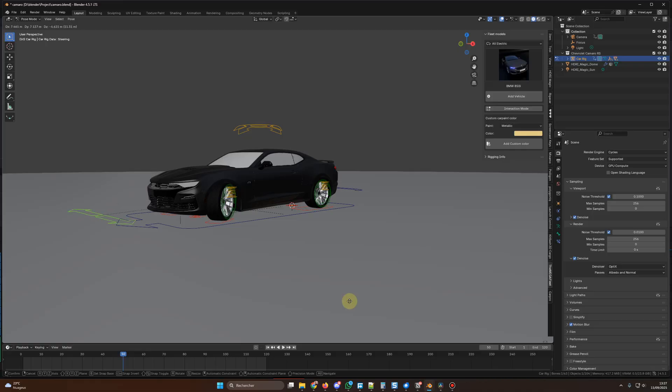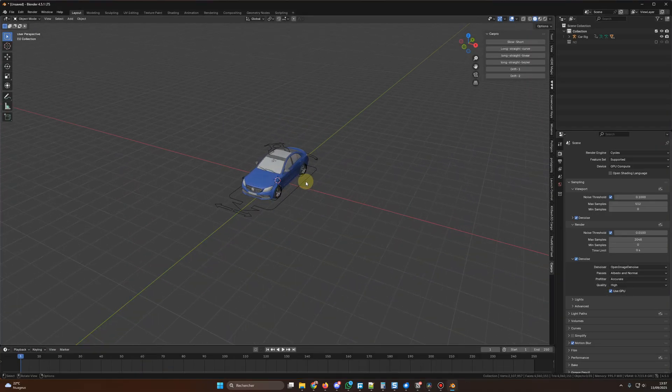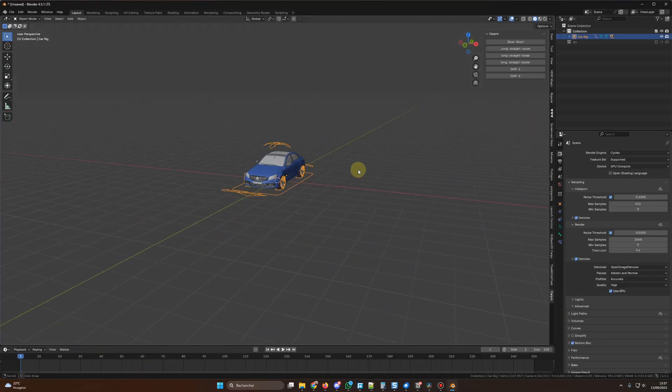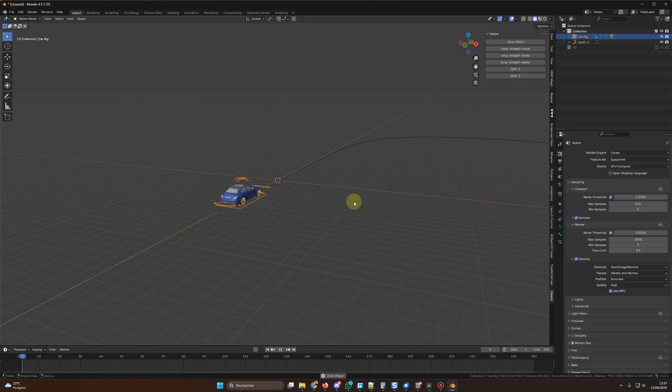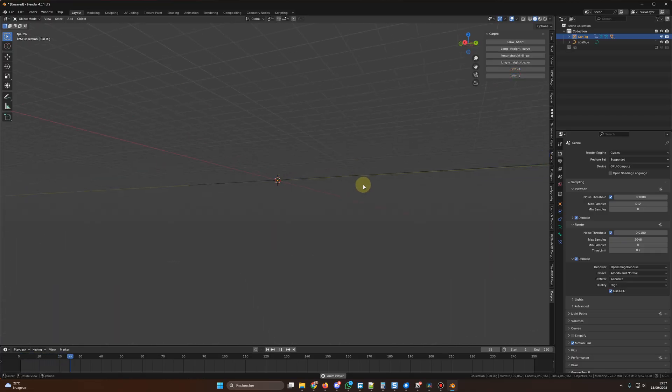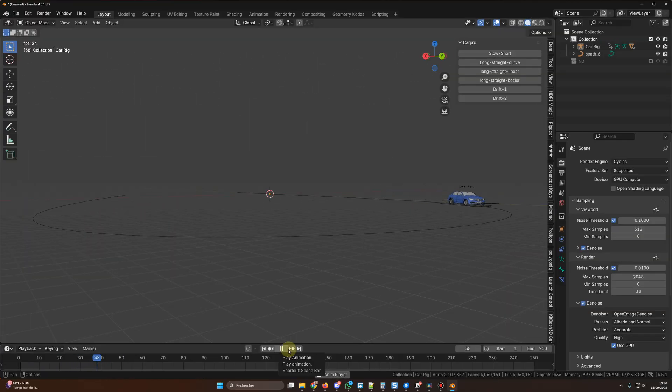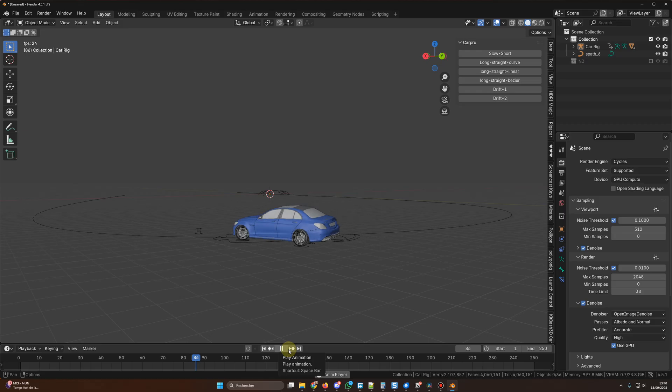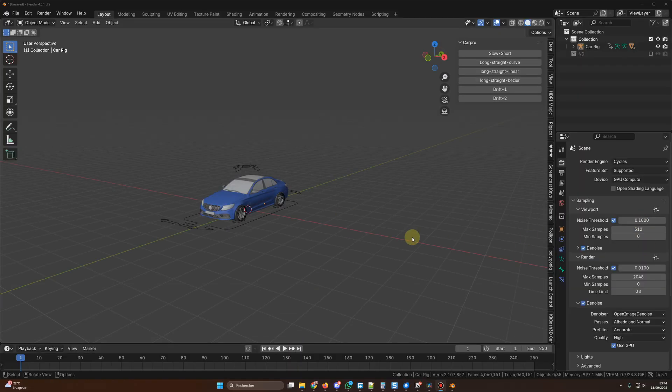Of course, those cars are already rigged, so ready for animation. Talking of animation, I have also added a new drift for my beta version of the Car Pro add-on, which is included in the course as well. Now you get six animations in one click.